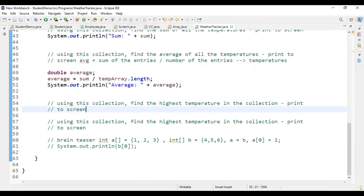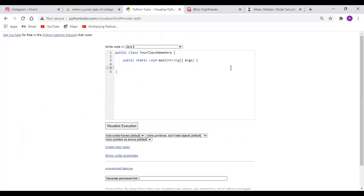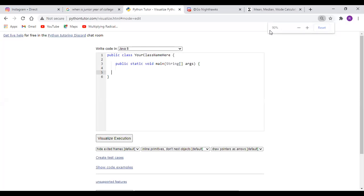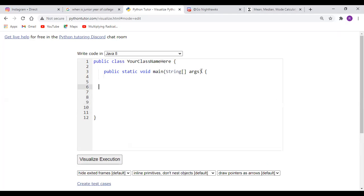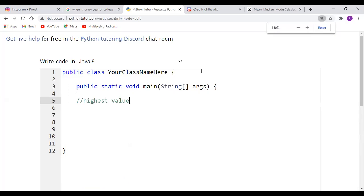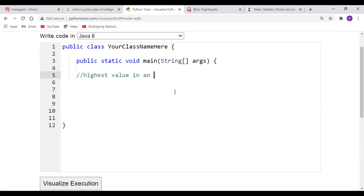Now we need to find the highest temperature. I want to switch over to Python Tutor — an application that lets us visualize what the computer does in the background while executing code. We want to find the highest value in an array.